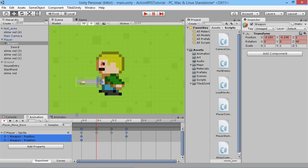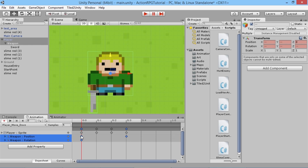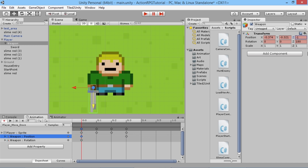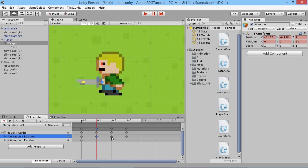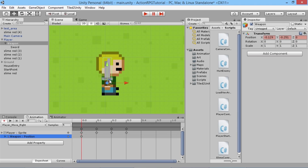Going back to the move-down animation — by default the sword appears in front of the player, but there's nothing explicitly saying it should be, since the Z axis is zero — the same as the player. Unity could decide to put the sword behind, so we need to explicitly set the weapon's Z position to minus one to guarantee it's in front of the player. On the second keyframe we also need to set minus one, since we didn't set it originally. On the move-left animation, because we set it at the very first frame, it stays at one across all frames.